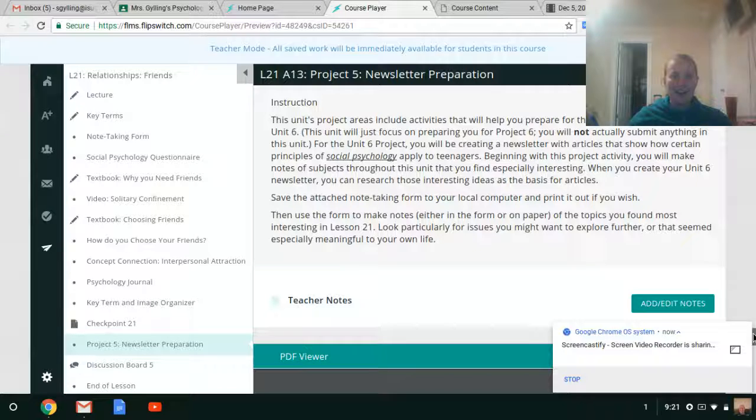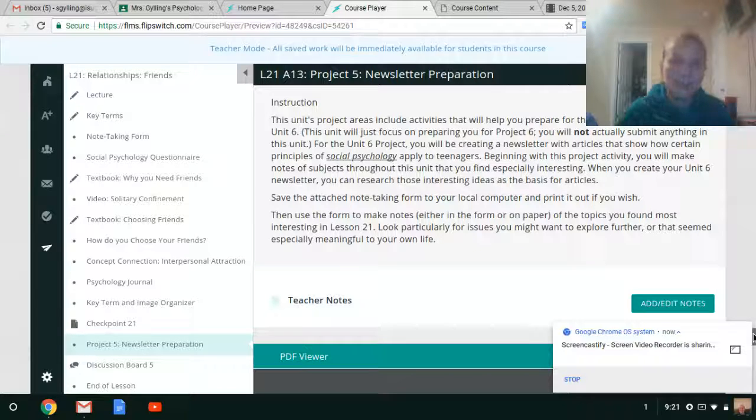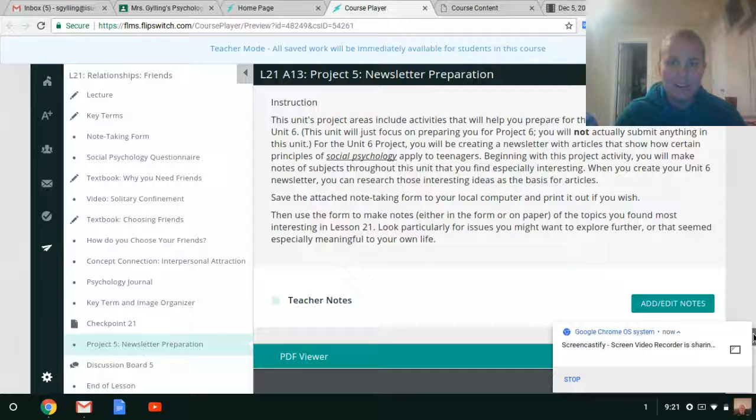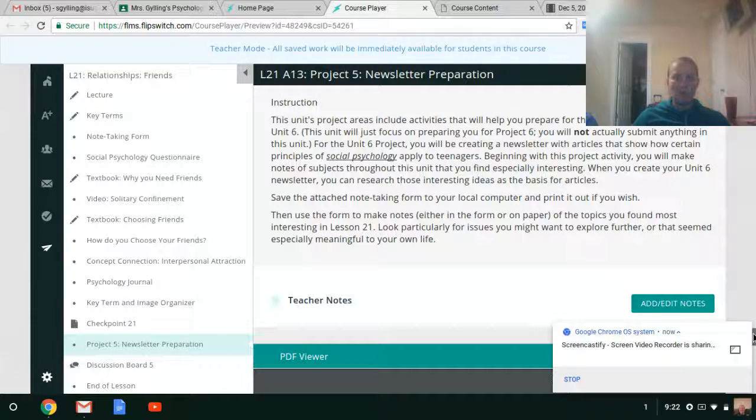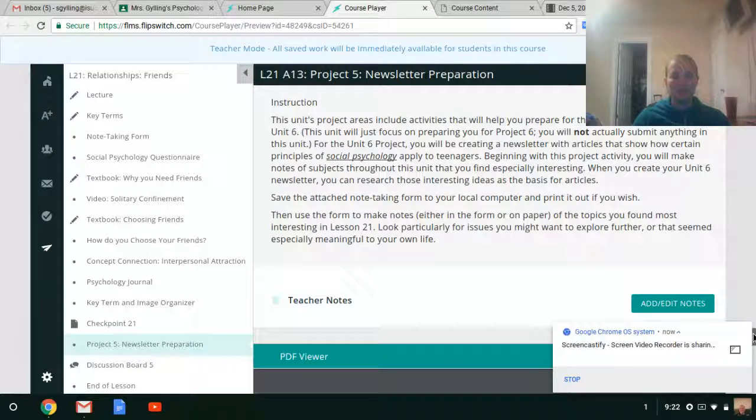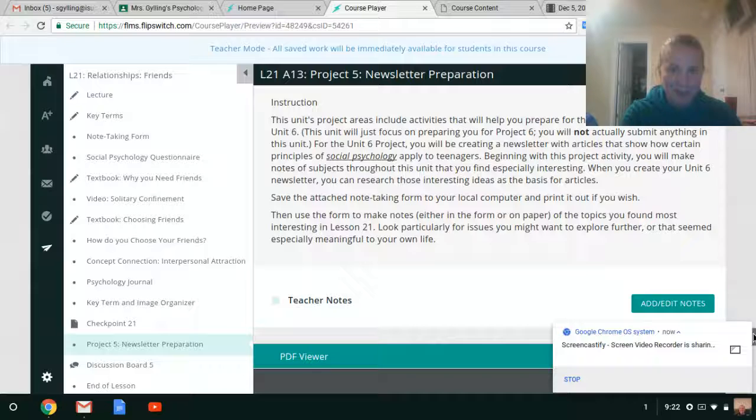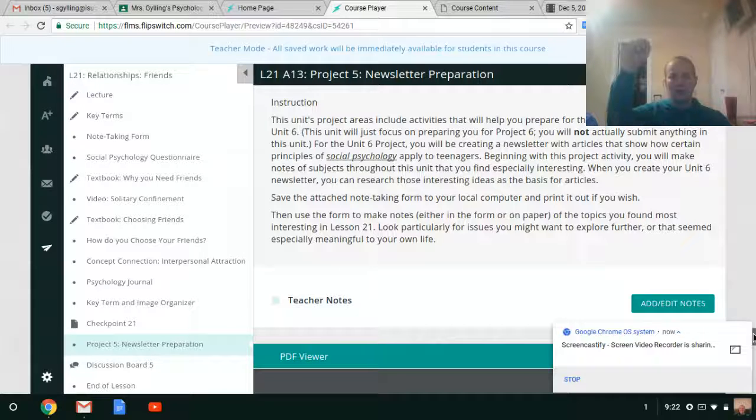Welcome back, my young psychology friends. Today, we are going to learn about your Unit 5 project. But wait, we're not, because you don't have a Unit 5 project. Woohoo, you babies say.